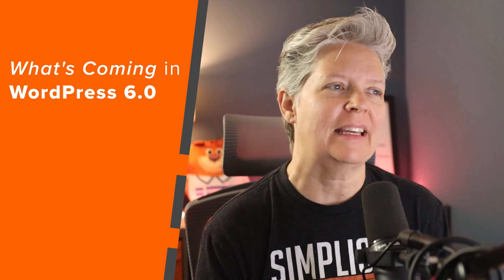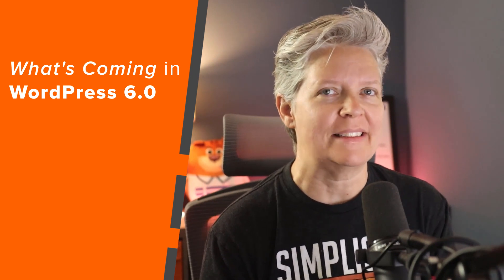WordPress 6.0 is set to release on May 24th. So we wanted to take a look and see what's coming for this. I'll break it down into two different sections. The first section will be about the full site editing.